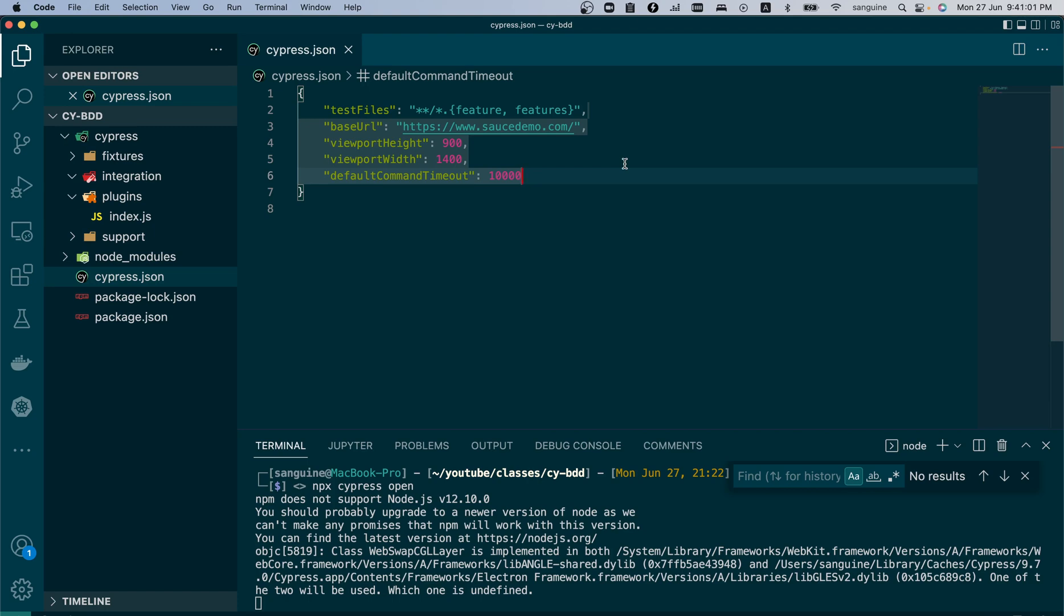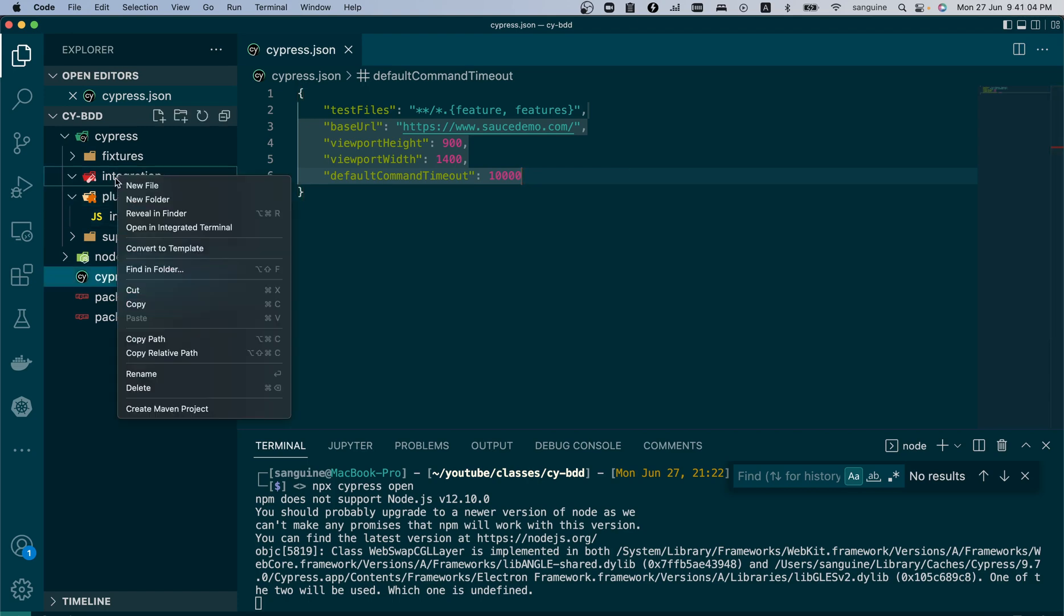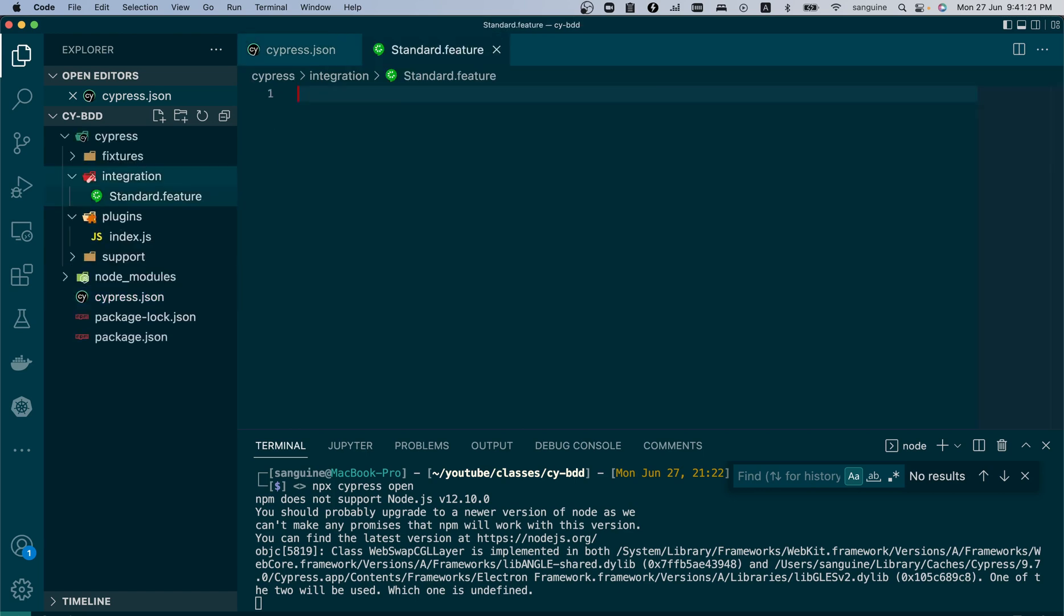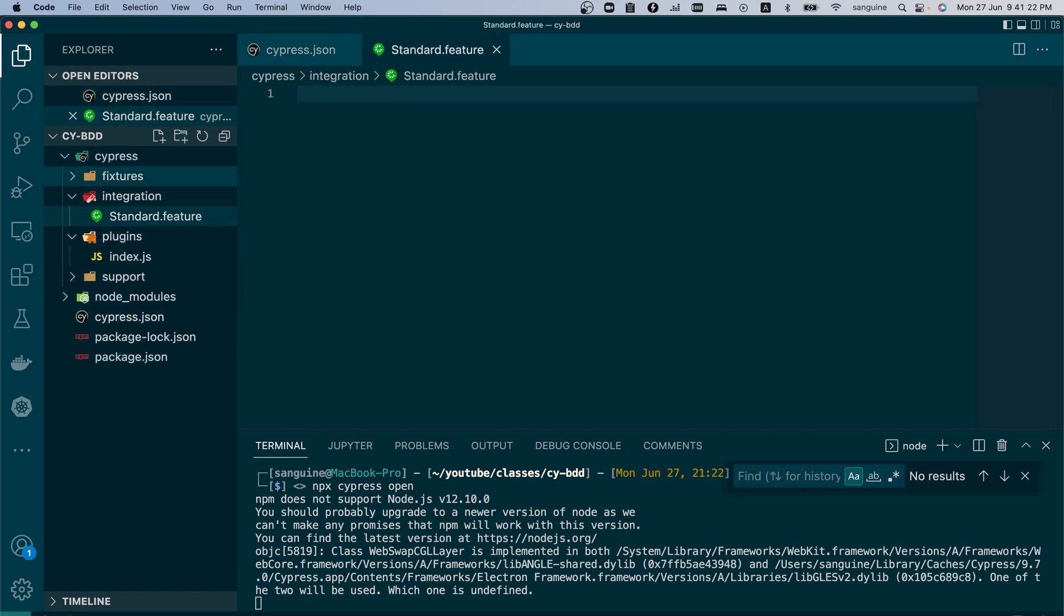So let us create the first file that we need - a feature file. Let's call this standard.feature for a standard user login. The first thing you do here is you write out everything you want to test in plain English language, so that anybody that sees it will understand.